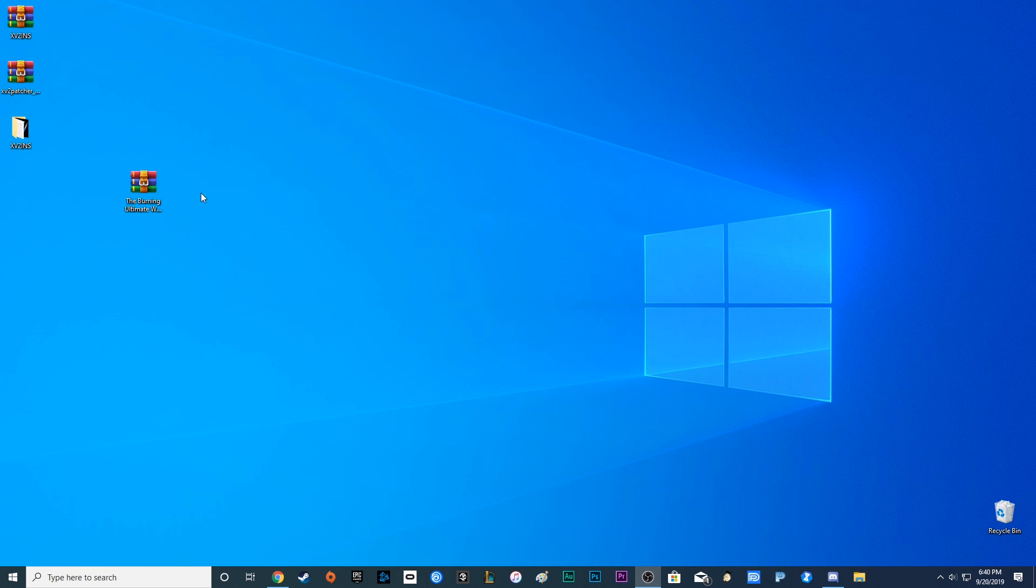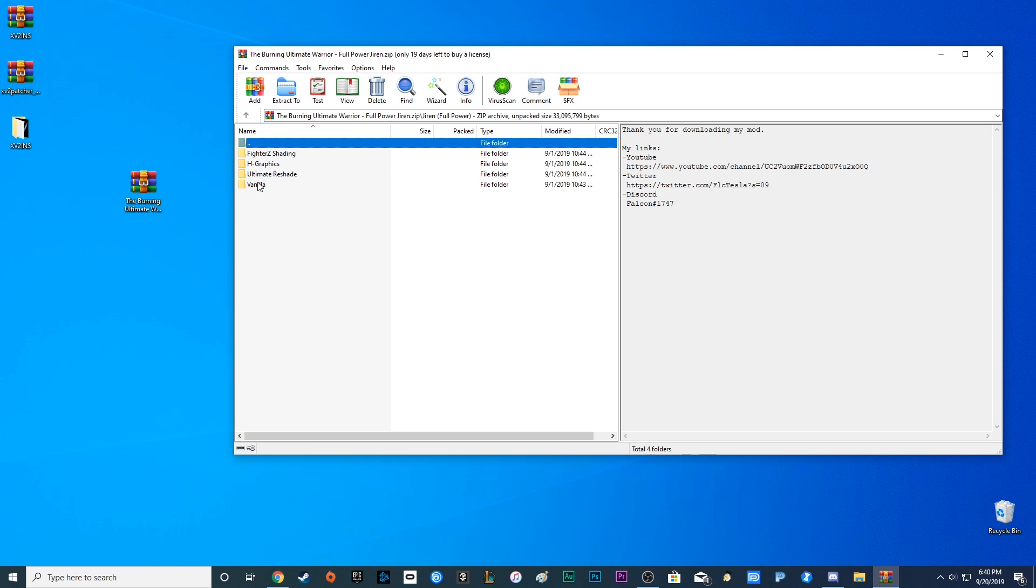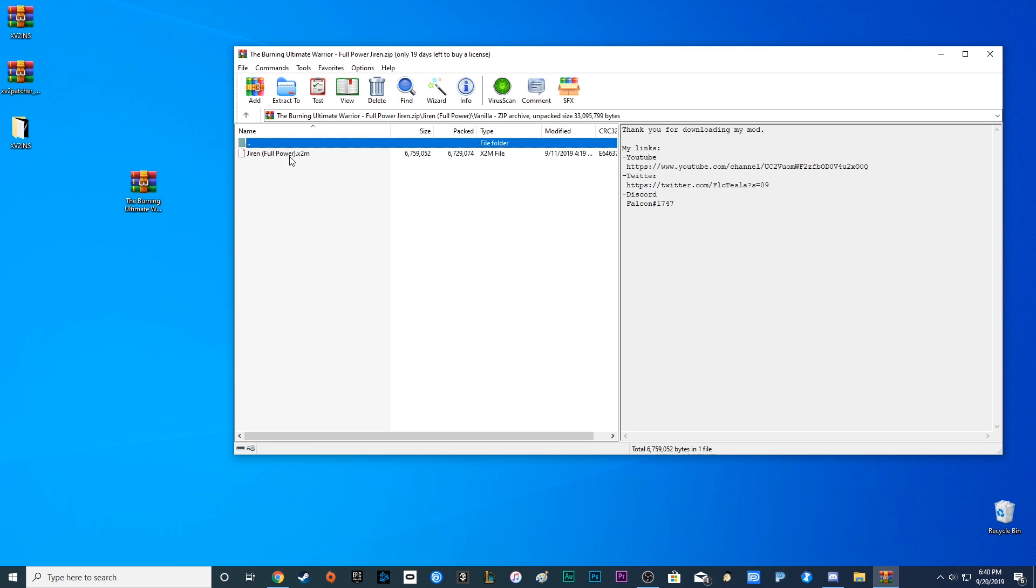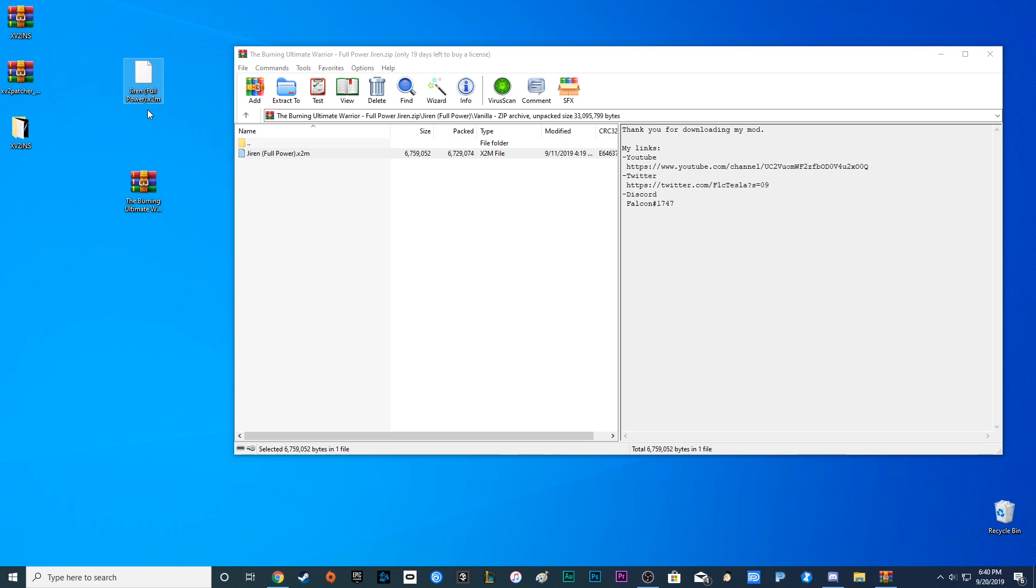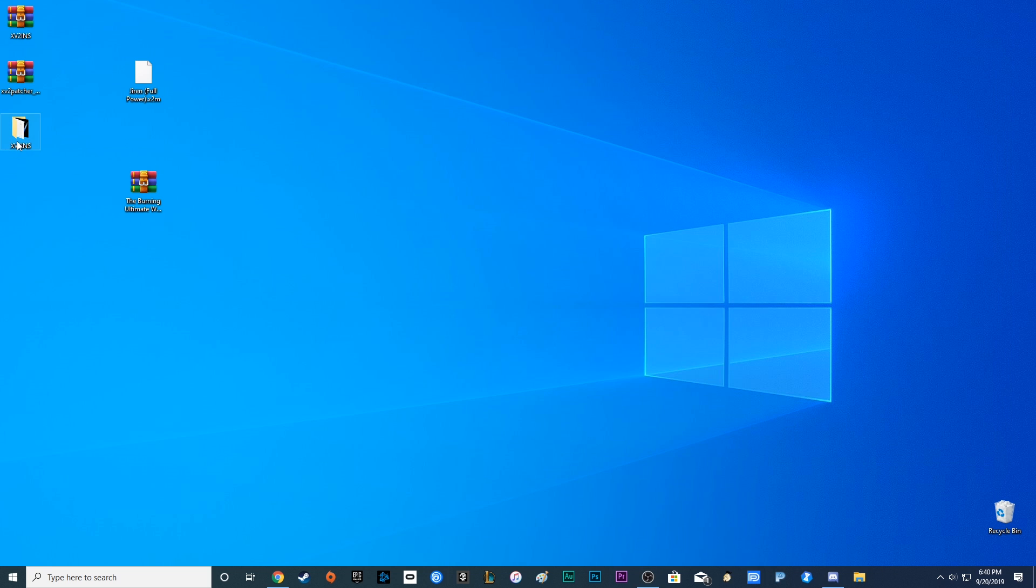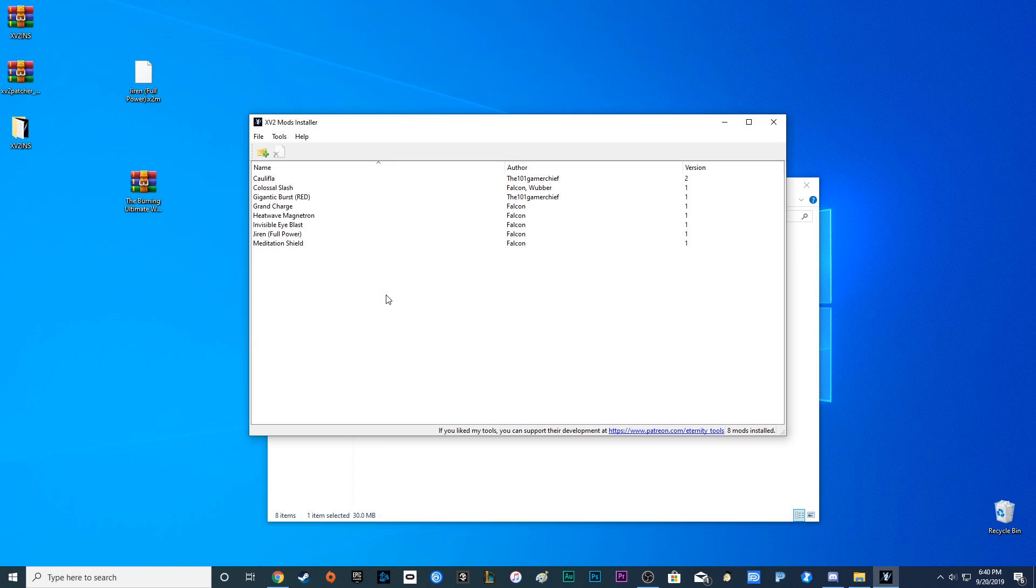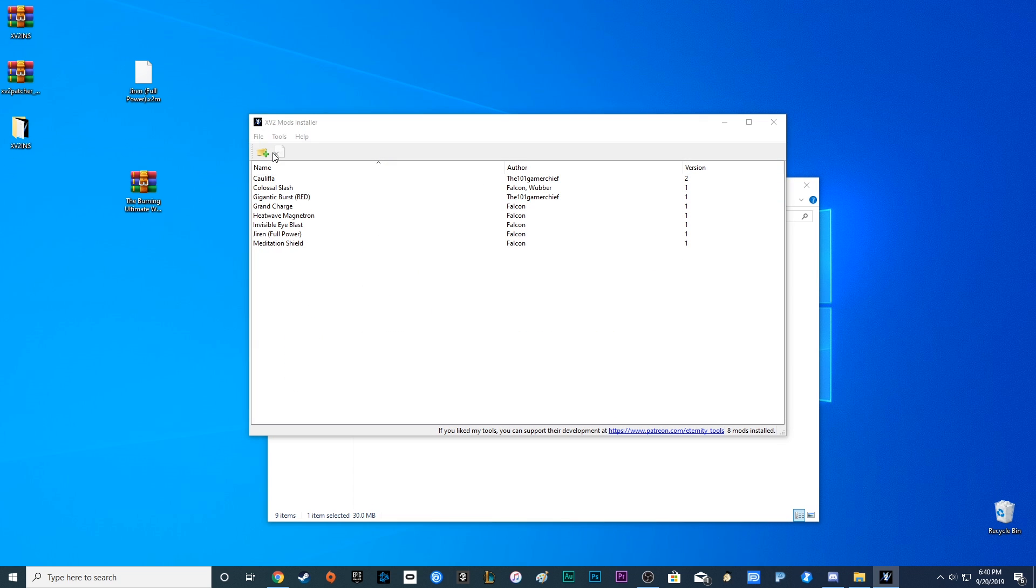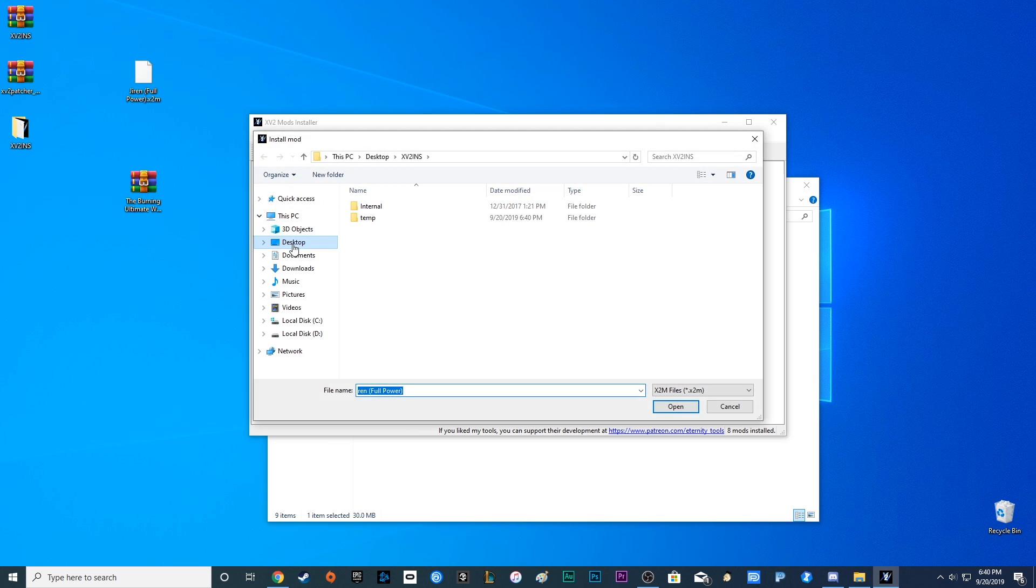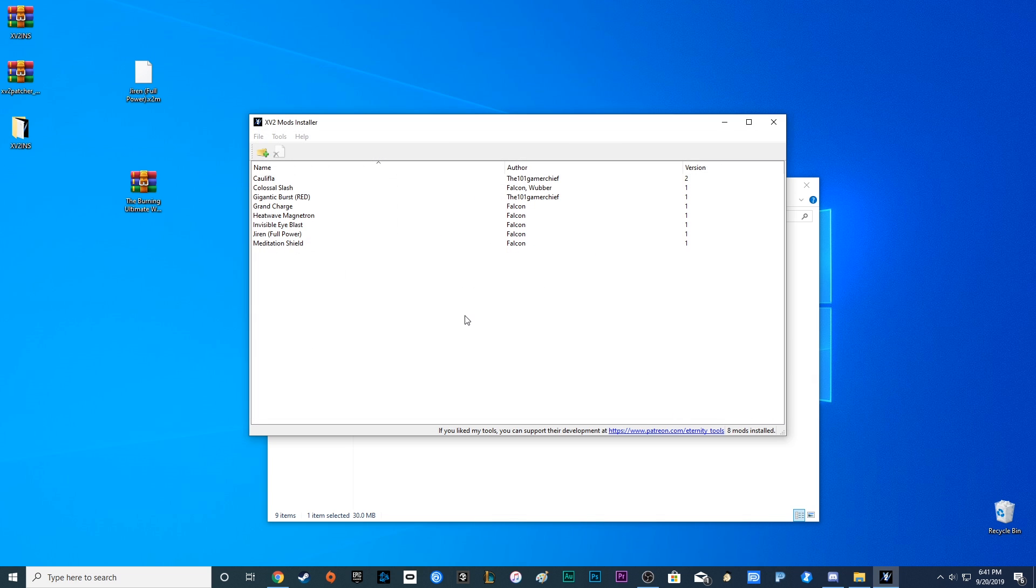Then you can simply look it up in the search bar and see what they have. For now we'll try Full Power Jiren. Once you've downloaded your mod, let's open up the file. What you're looking for in particular is a .x2m file. Now what you're going to do with that, if you remember the xp2ins folder we extracted earlier, open that up. Go to xp2ins. Go up to file, install. Look for the x2m. Open and install.